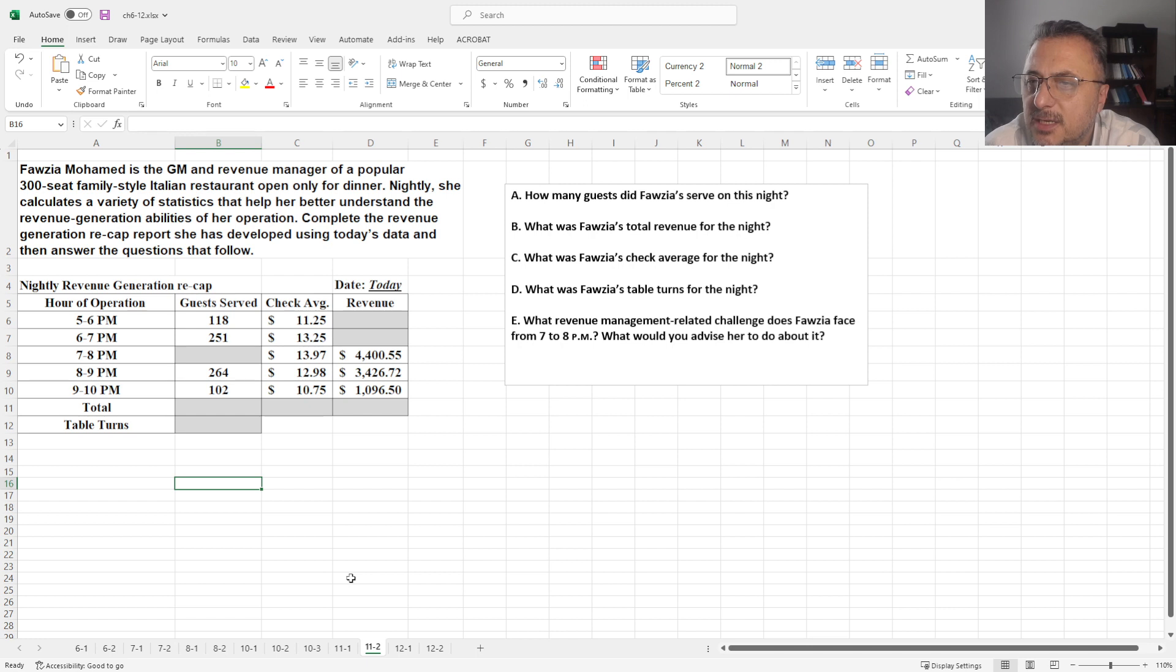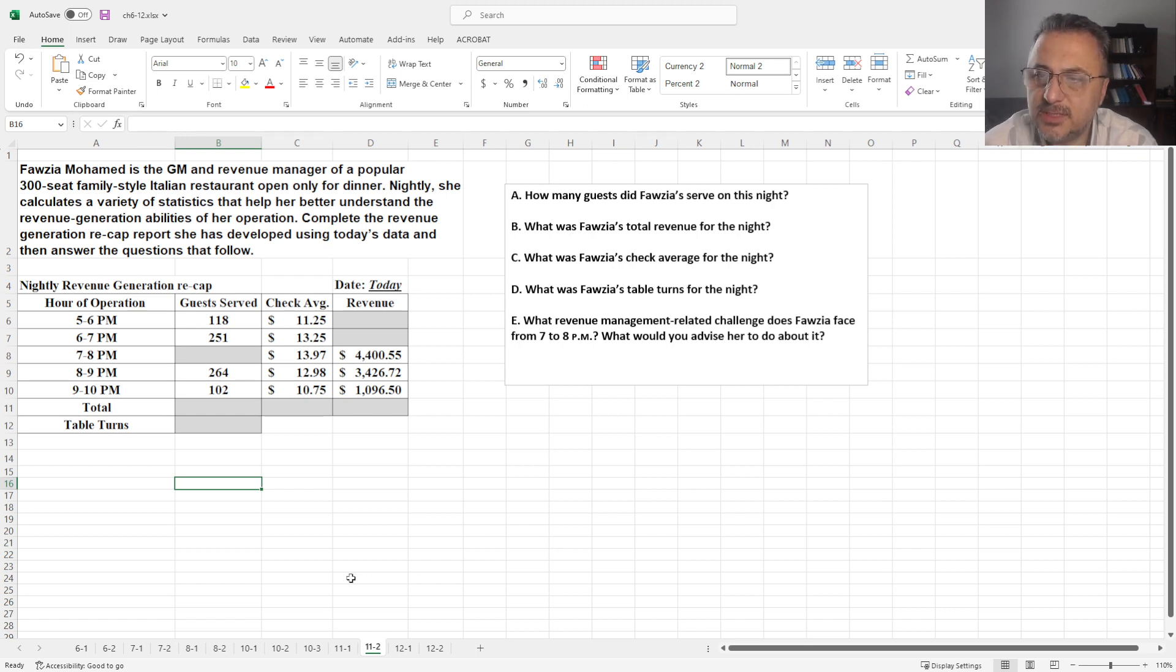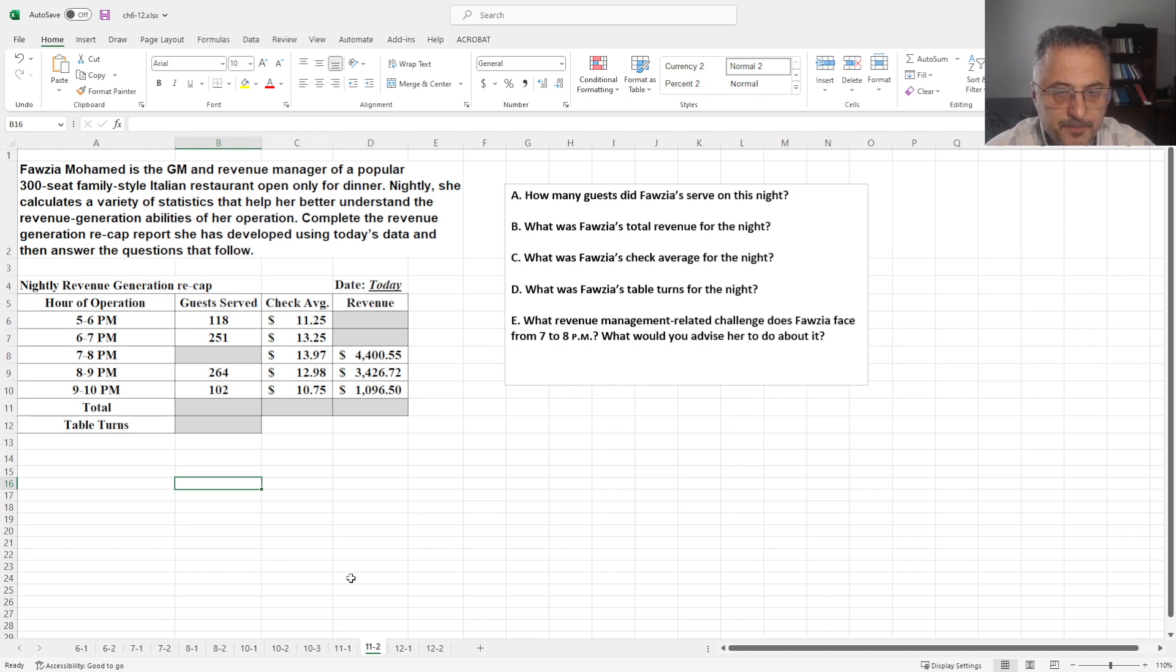So how many guests, total revenue, check average, table turns, etc. So once again, please stop the video here, try to solve the problems and come back.